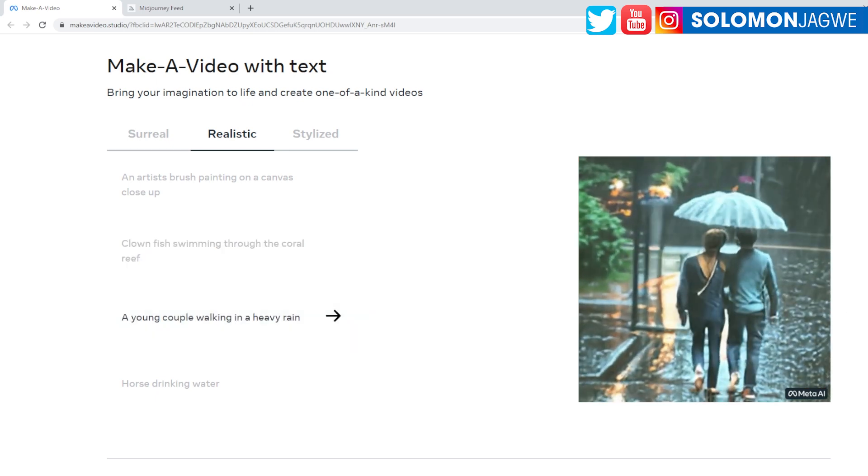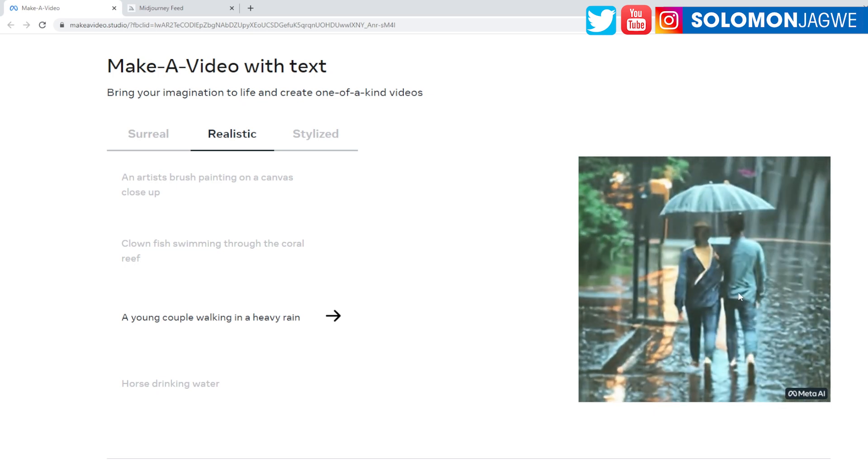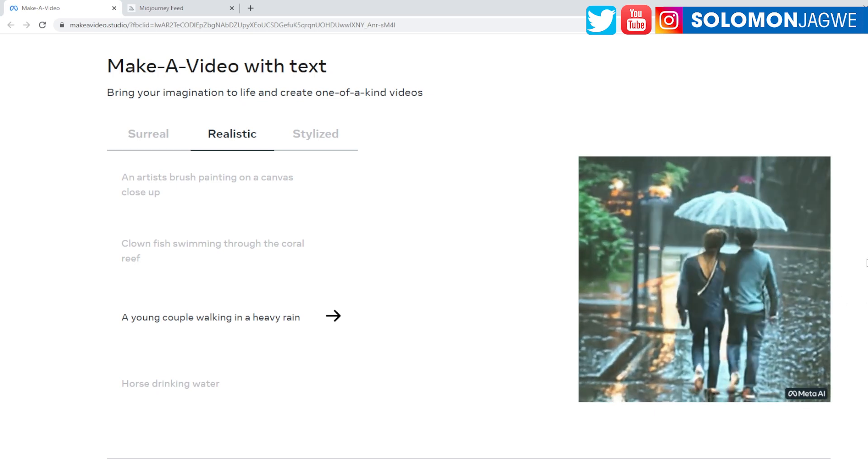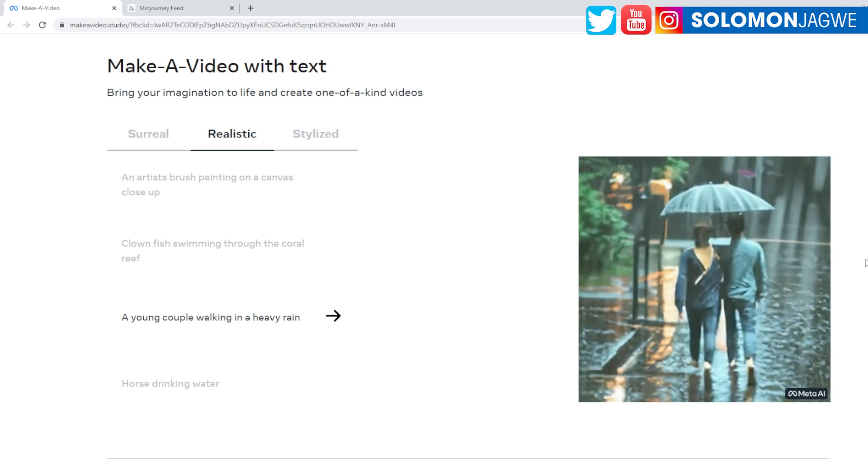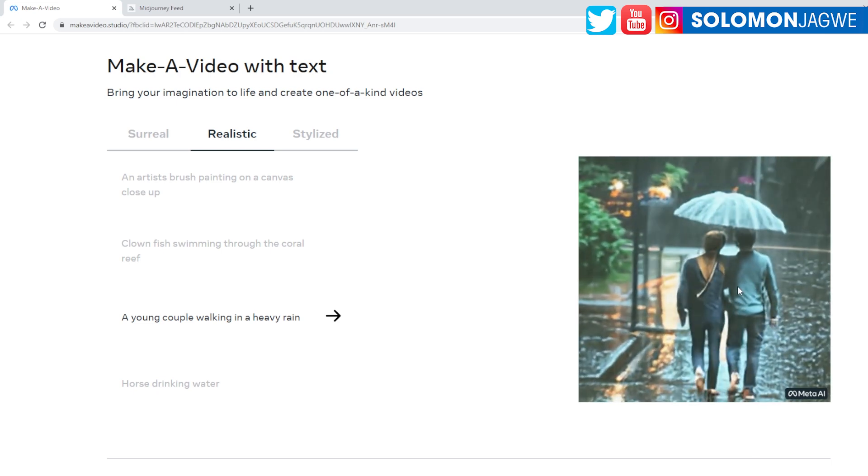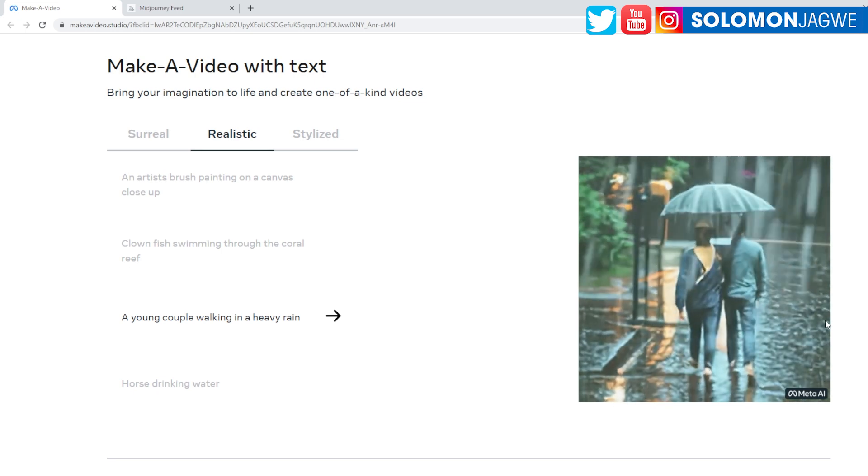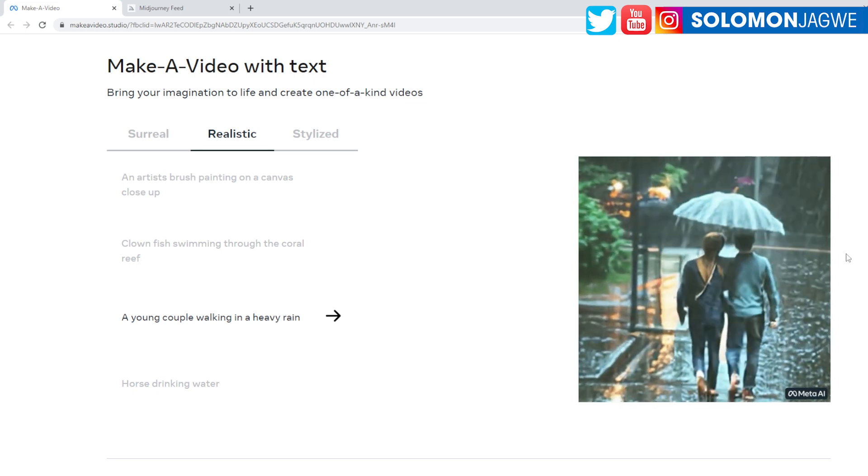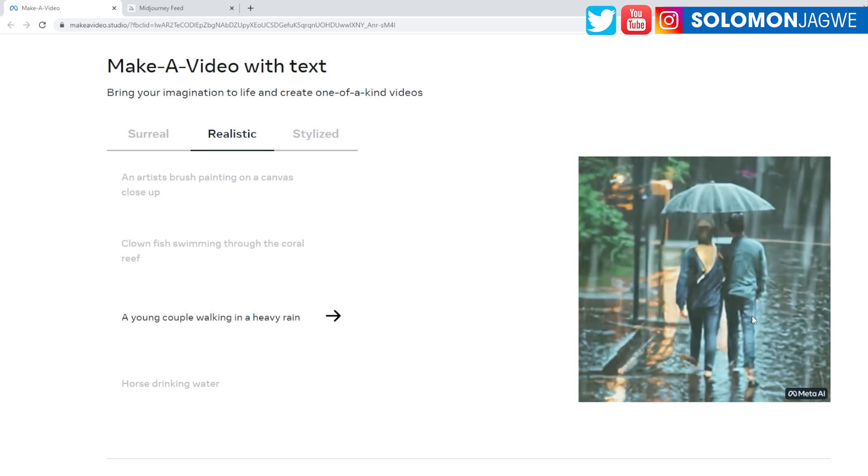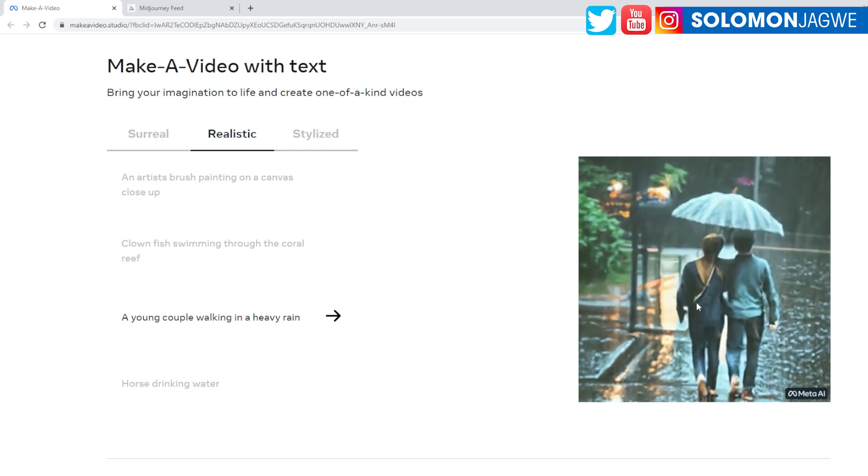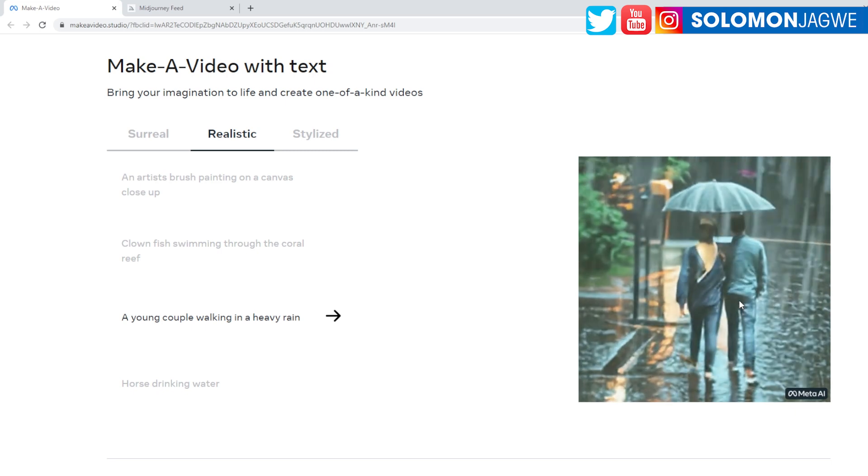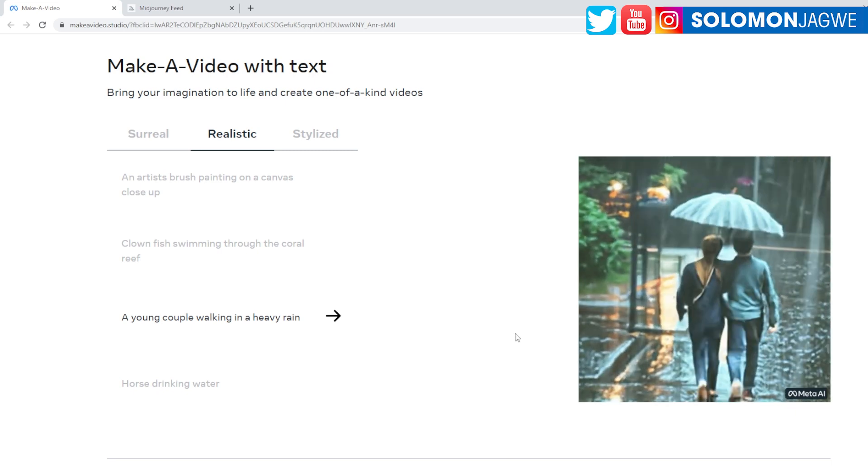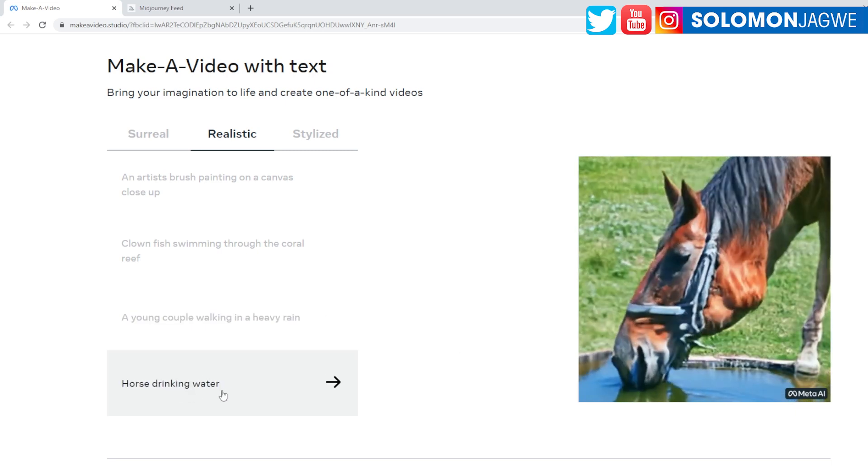And this one is a young couple walking in heavy rain. So clearly this is going to be drawing from a database of videos, but it looks like it's also using images and automatically creating animation out of that. That is what's impressive - is that if truly this is just going to a database of images and then generating video out of it, that would be incredible. A horse drinking water.